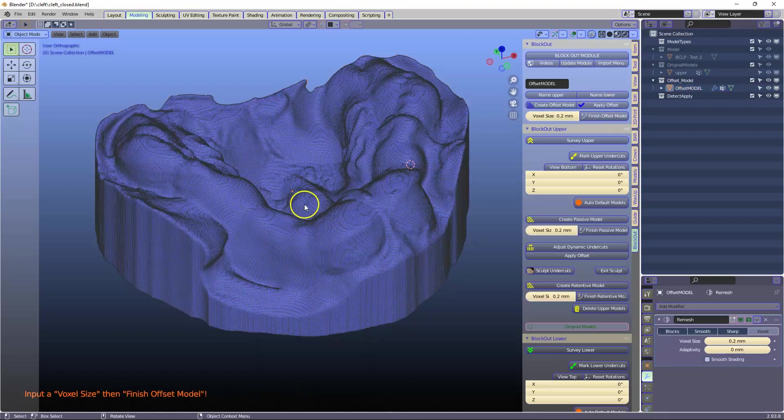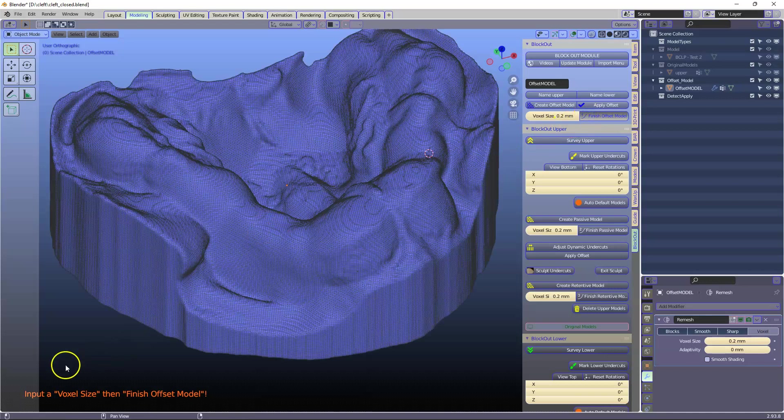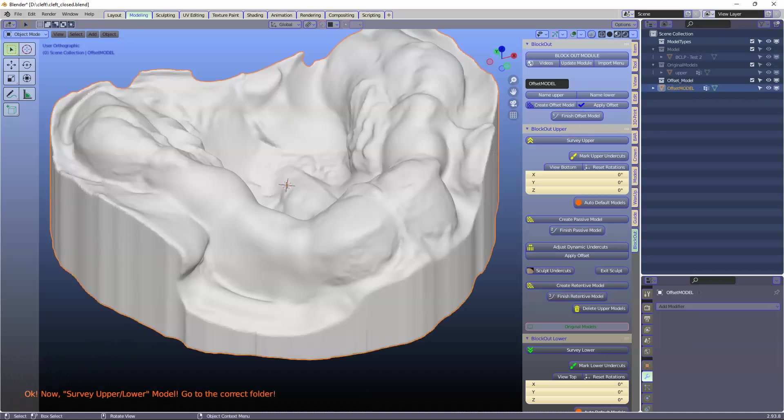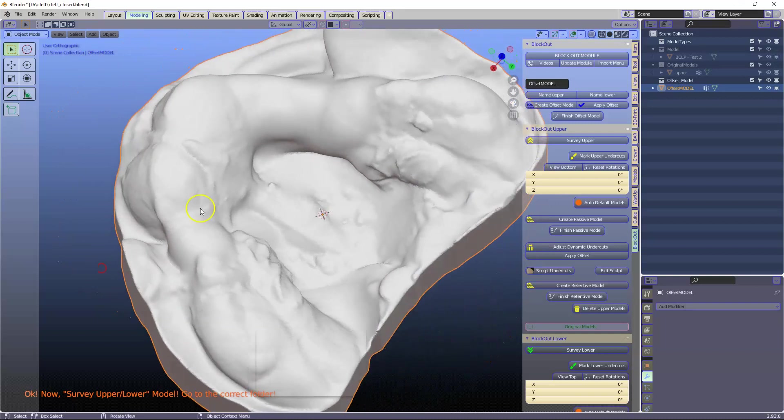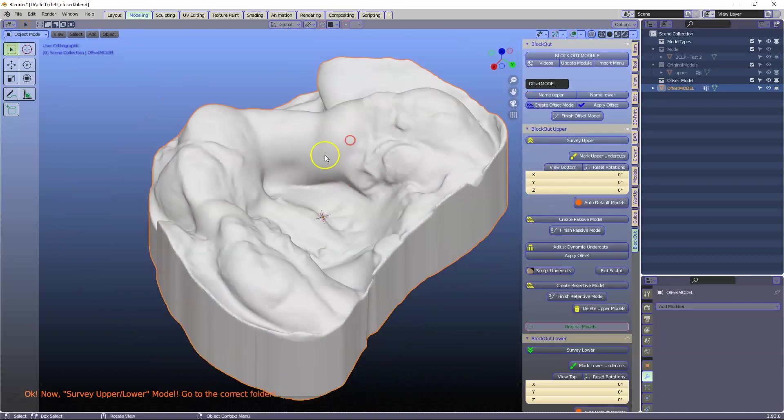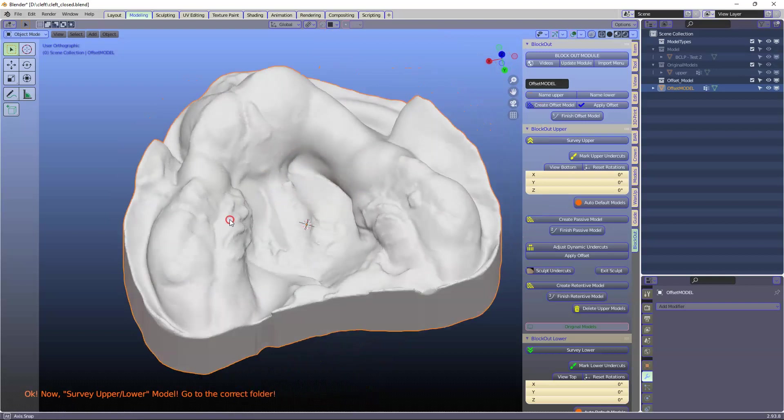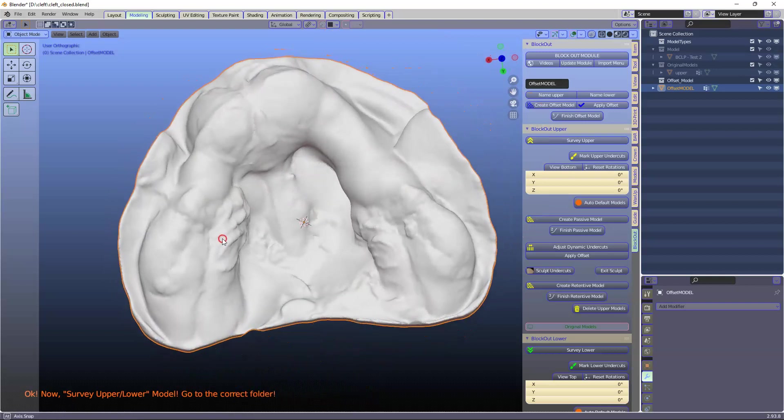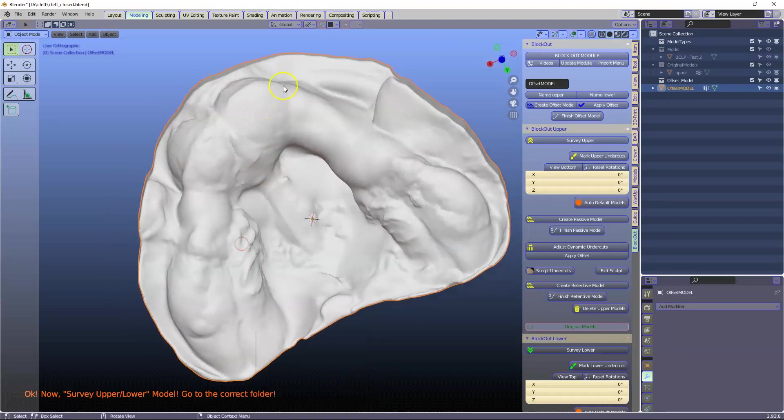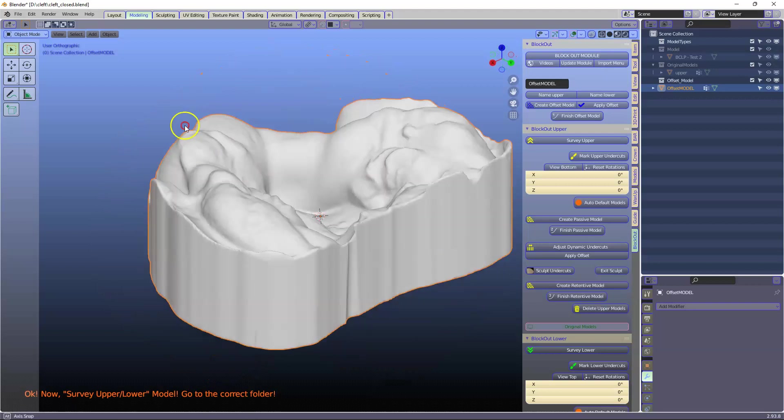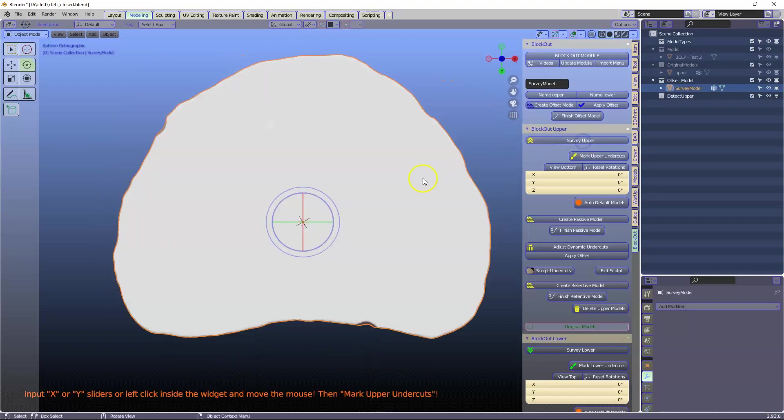Now we're going to finish this model. If you have large undercuts we would then typically block it out. So here we've got a few little undercuts which we can. And here we've got some undercuts as well. We're going to survey this.